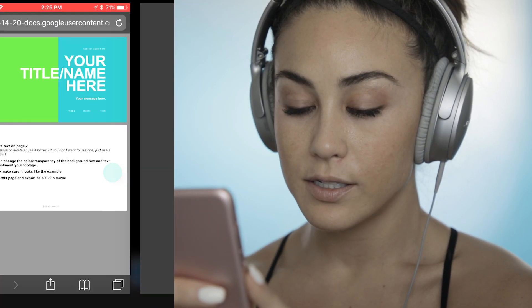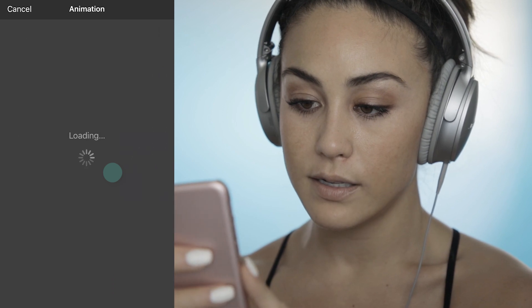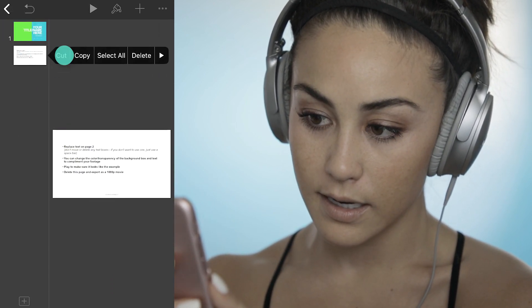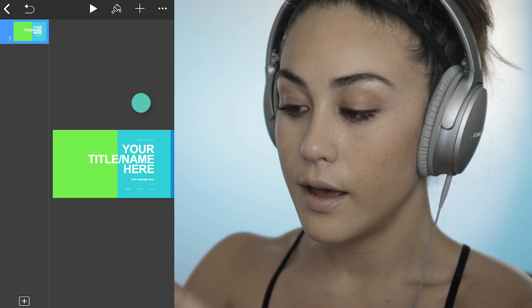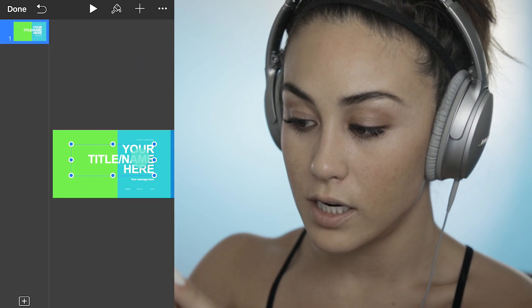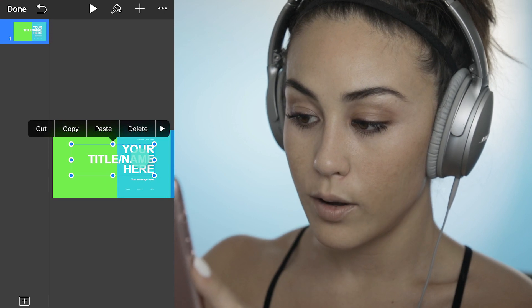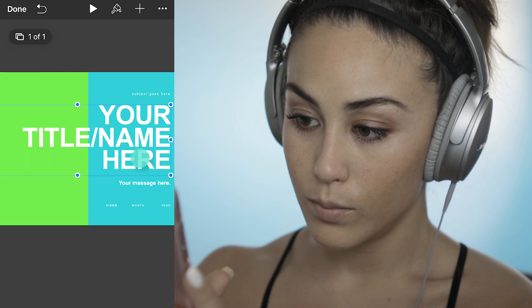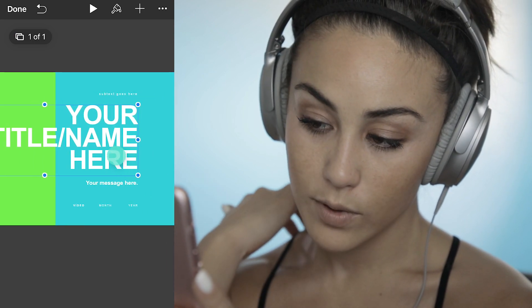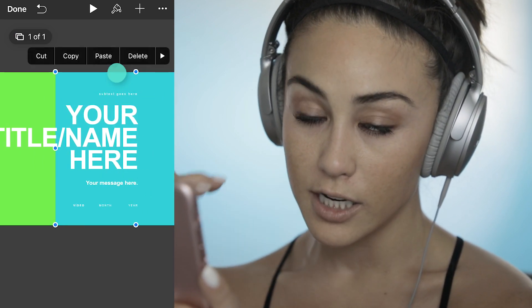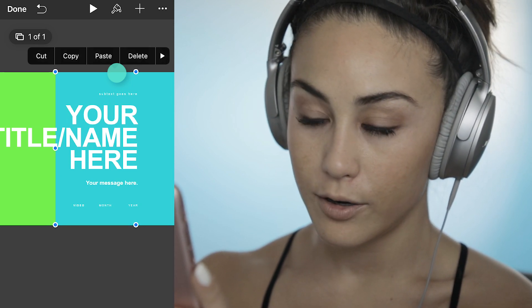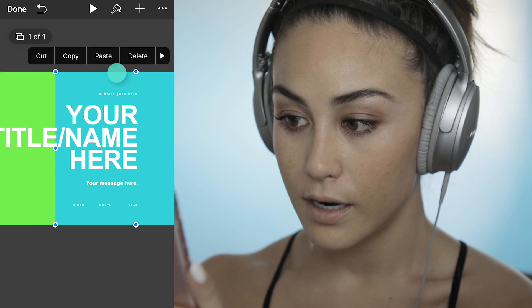This is where you guys are going to be able to customize the text. You can hold down on a slide and delete the second slide if you don't need the instructions. Feel free to change the text, but don't delete any text boxes — if you don't want text there, just put a spacebar. You can also experiment with this blue background, changing the color and the opacity, depending on your background footage.